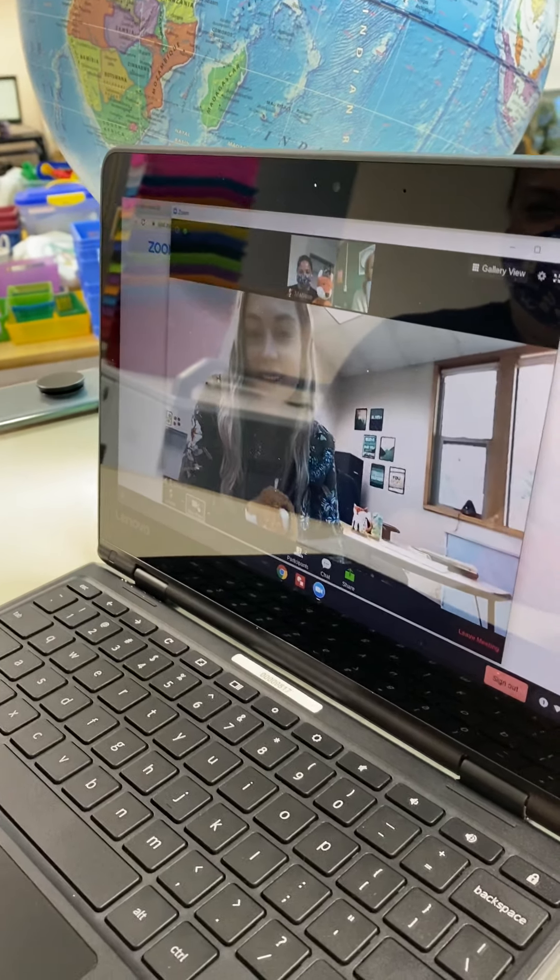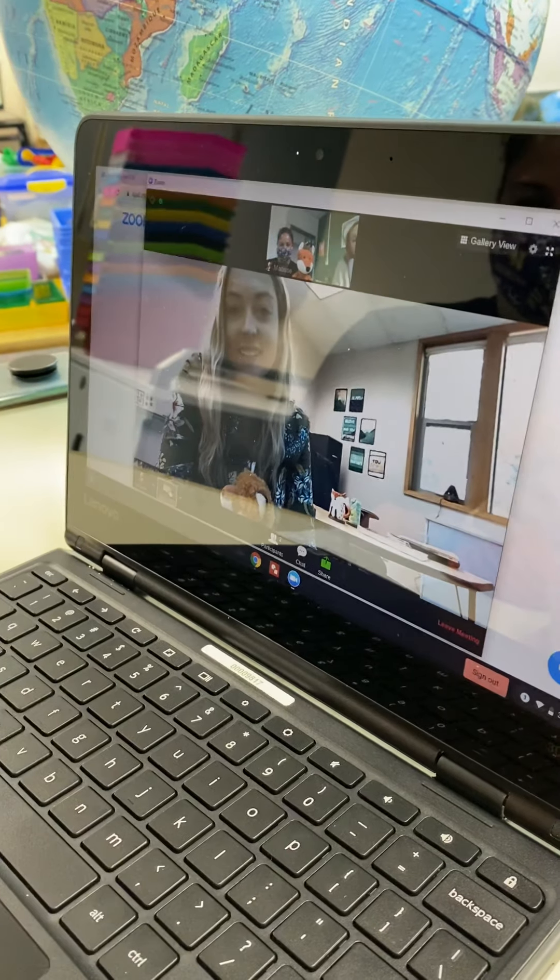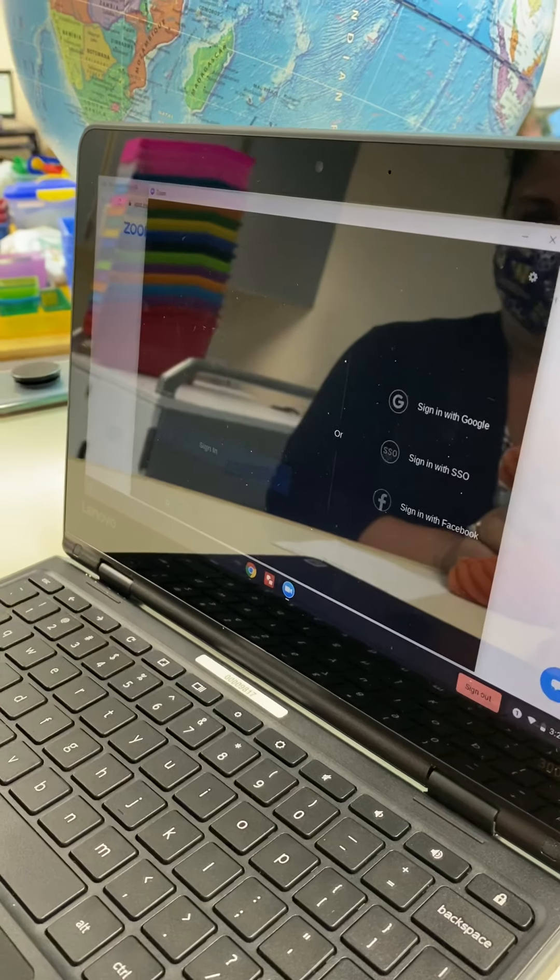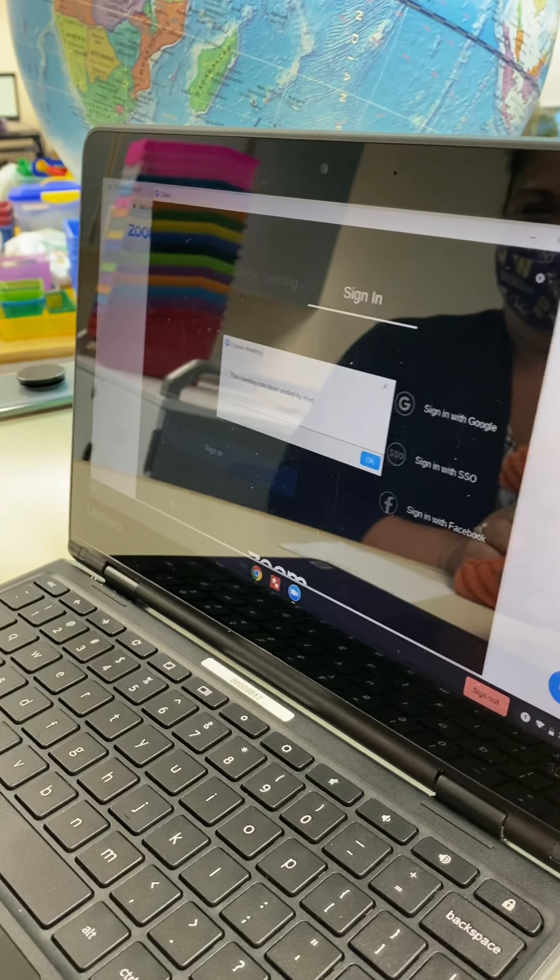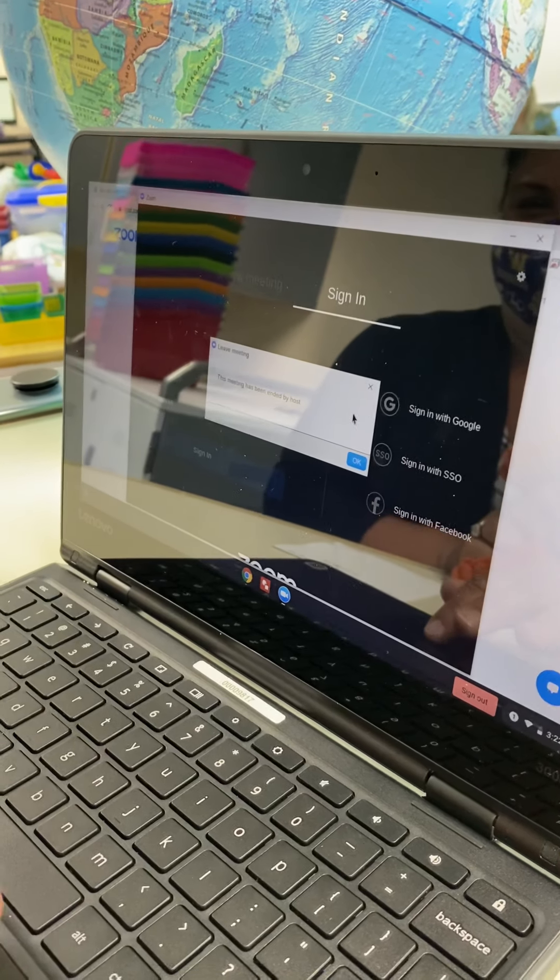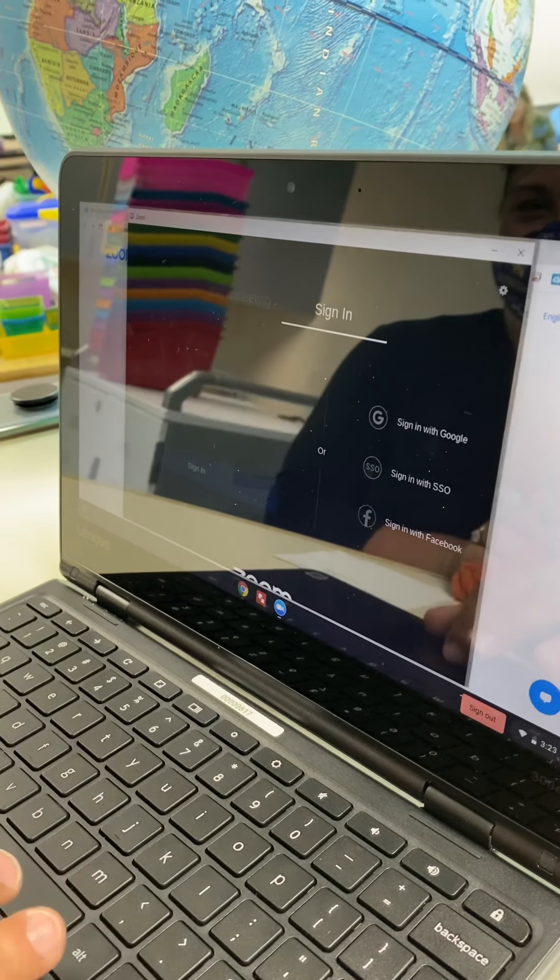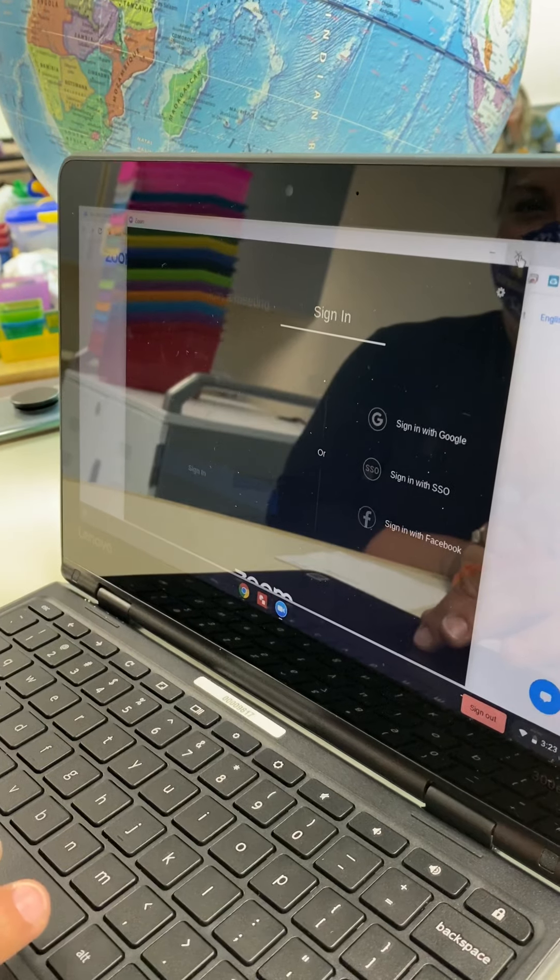And after your Zoom meeting, then you're going to have some activities for the rest of the day. And it's going to be awesome. We can't wait to see you all. Bye.